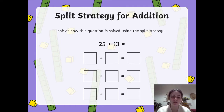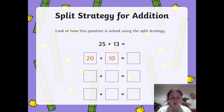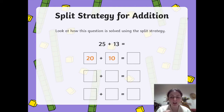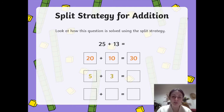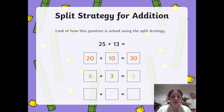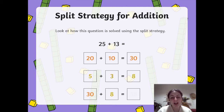All right, last one. So we've got 25 plus 13. We're going to take our tens like we just did before — so 20 from the 25 and 10 from the 13 — so 20 plus 10 equals 30. Then the same with the ones, we're going to take the 5 and the 3, so 5 plus 3 equals 8. So you can clearly see that we've got 30 plus 8 equals 38.